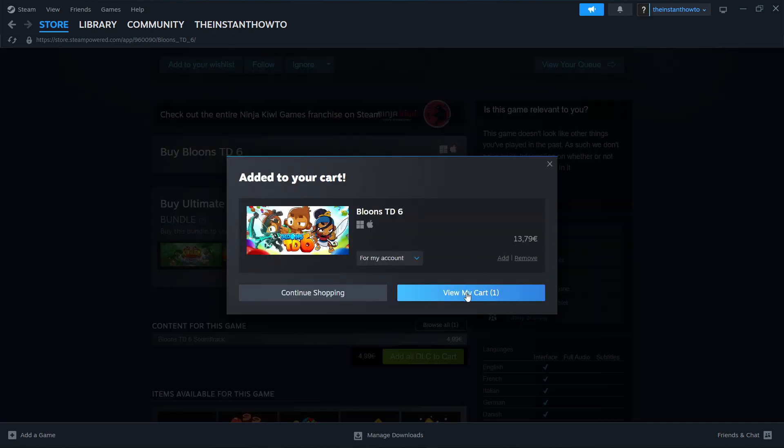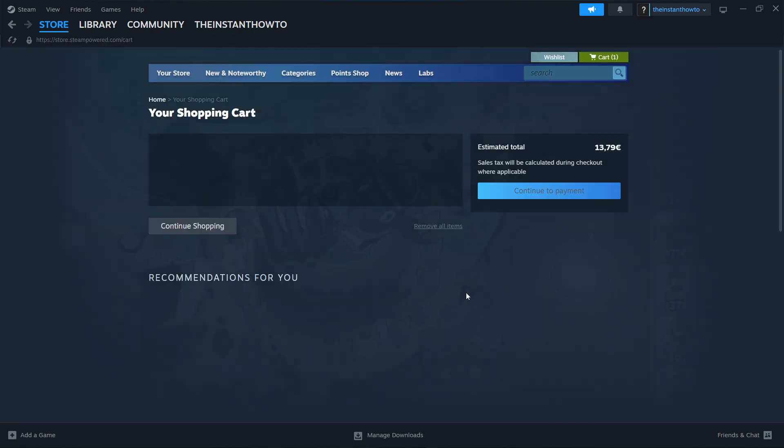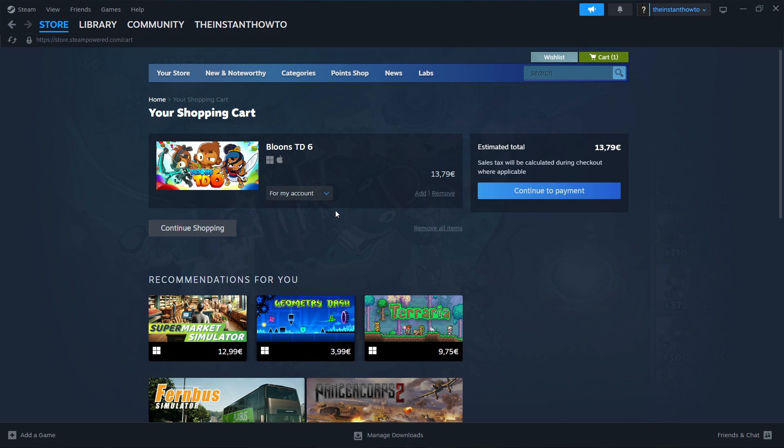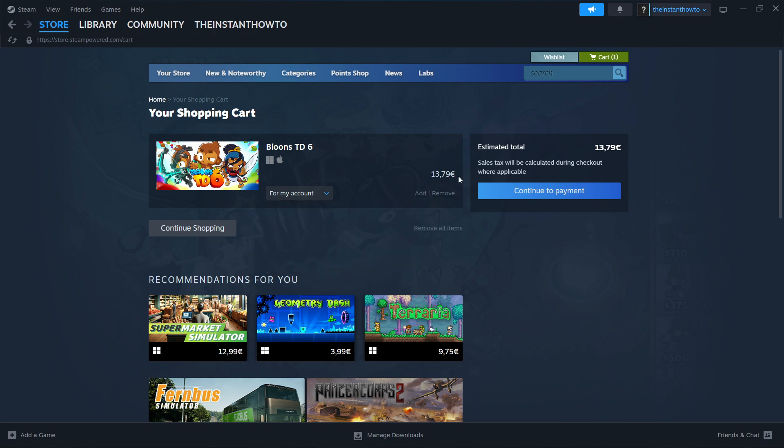Now you want to click on 'view my cart' and then select whether you want to purchase it for your account, for yourself, or as a gift for somebody else. In my case, I'm going to click on 'for my account', so it's for me.